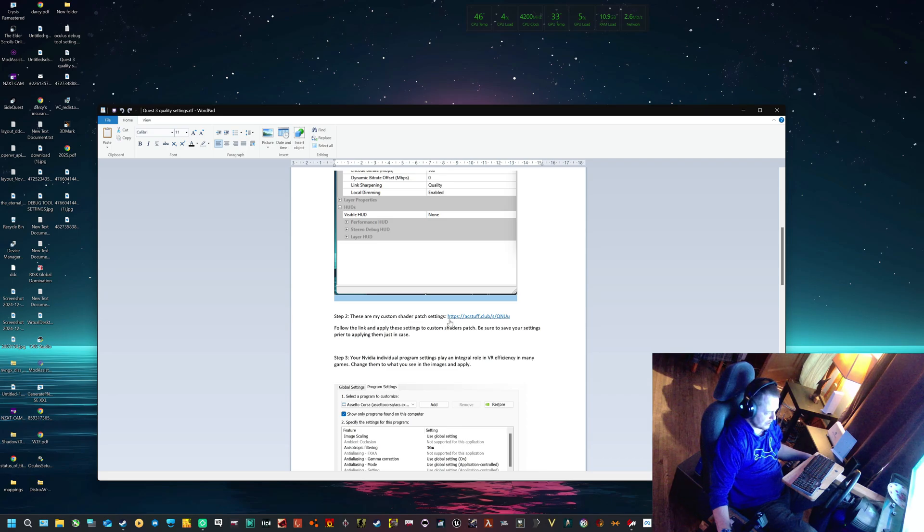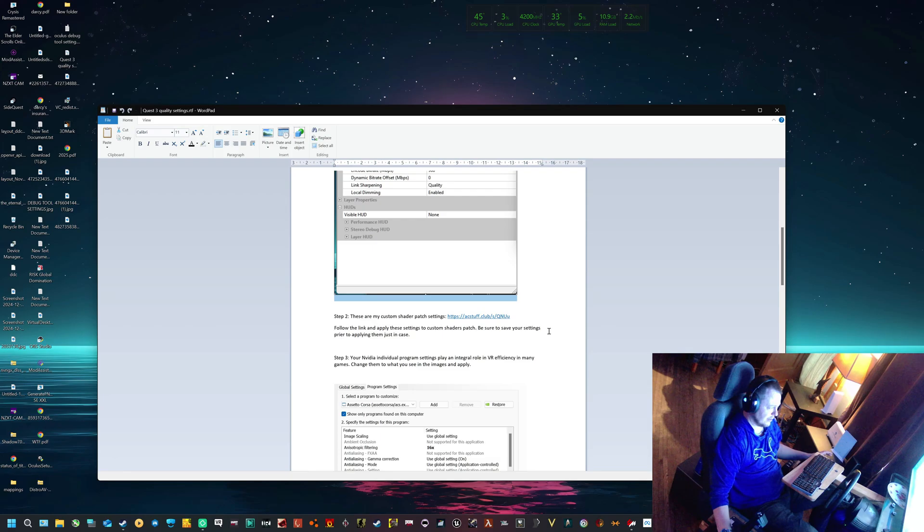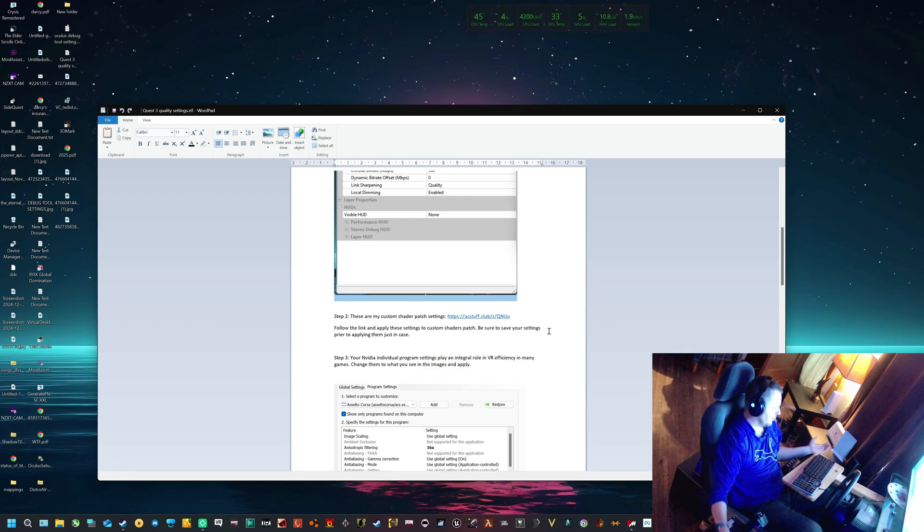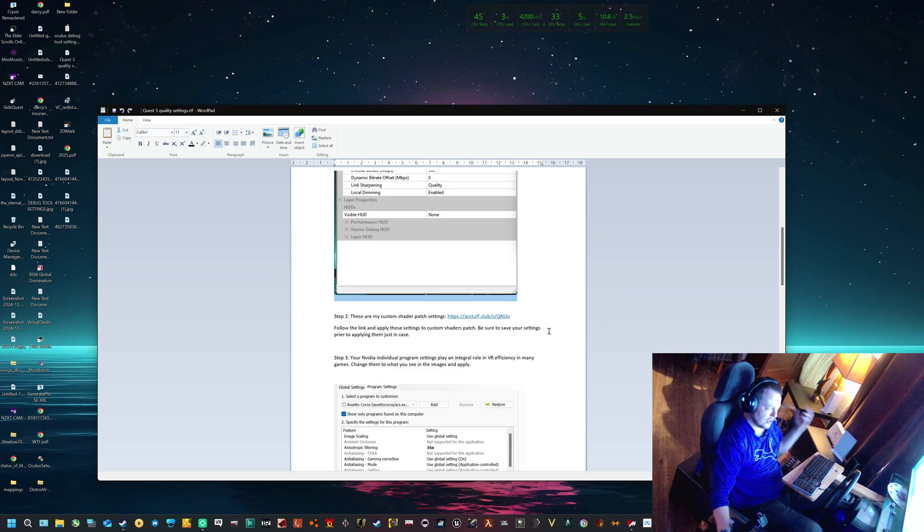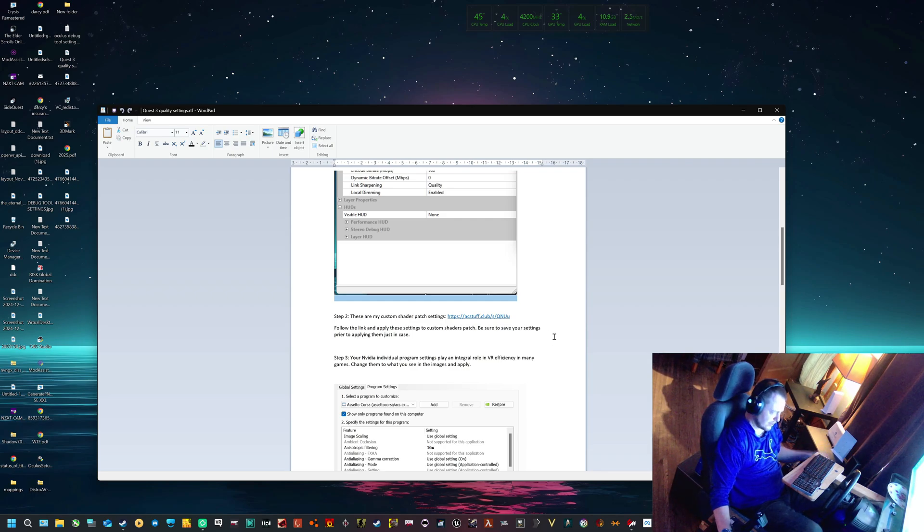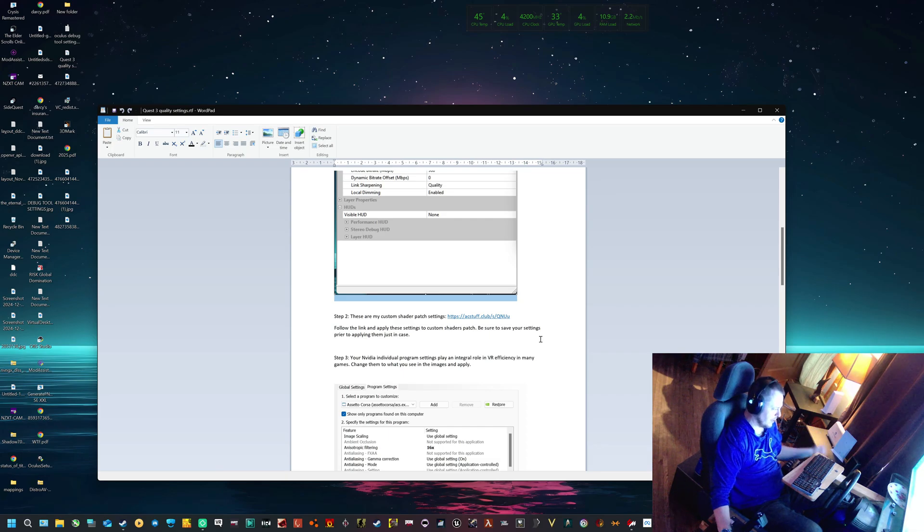For the Assetto Corsa Custom Shader Patch settings, follow the settings. Be sure to save your settings prior to applying them, just in case. Because if something goes wrong or if this doesn't work for your system, you don't want to be stuck going through everything I've changed, and you definitely don't want to revert back to default because that's also a headache.